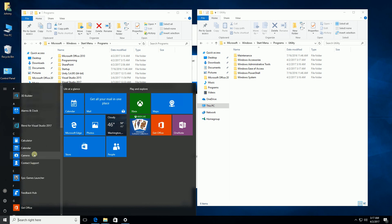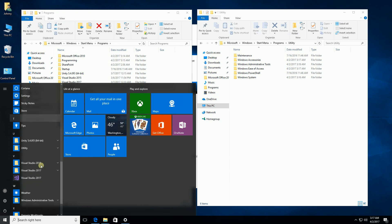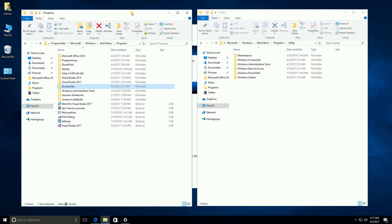My start menu is a little bit more compact now, and you could further organize it with a bunch of these other icons. But that's really it — that is the typical way you can organize your start menu. I hope this tip helped, thank you for watching, and please subscribe if you found this helpful.